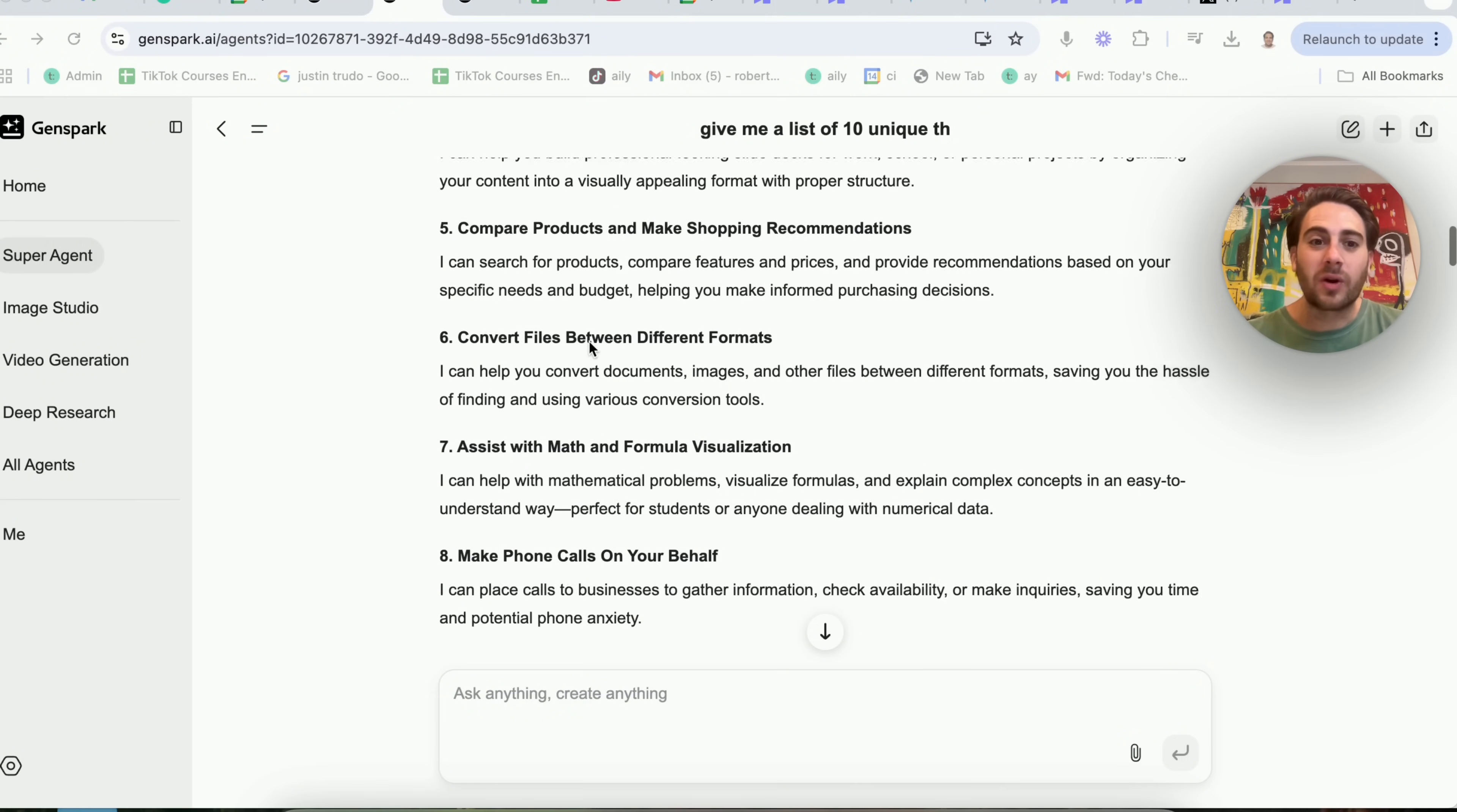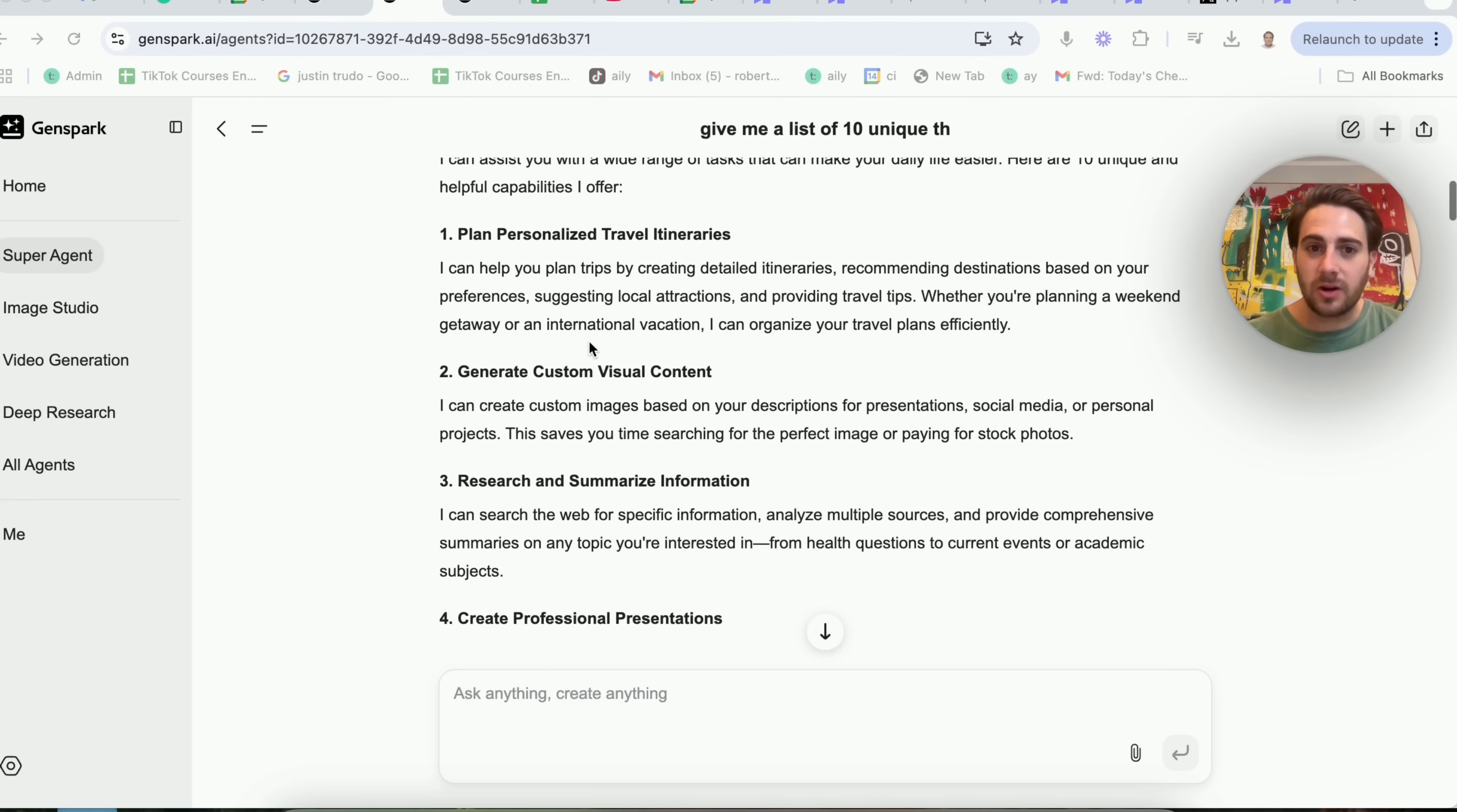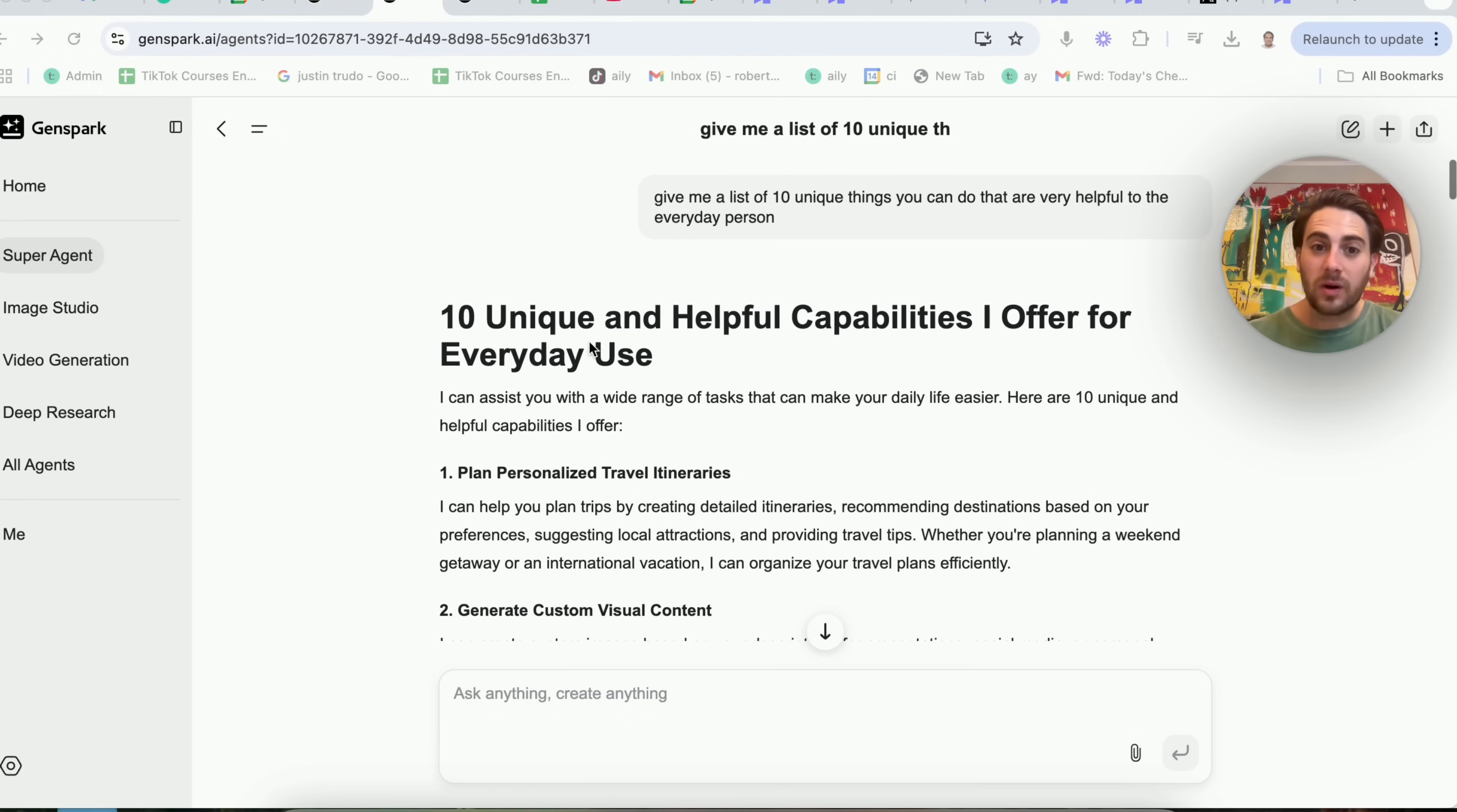And as you can see, there are tons of other things that it could do here. We could ask this now for a list of 25 things or 50 things or 100 things, or make it more specific. And this is how you should be using almost every AI tool.